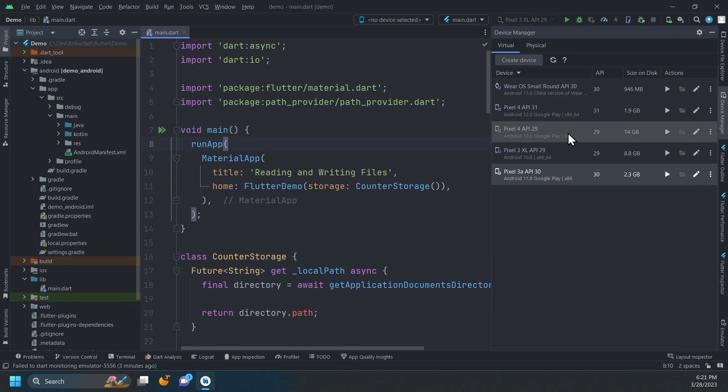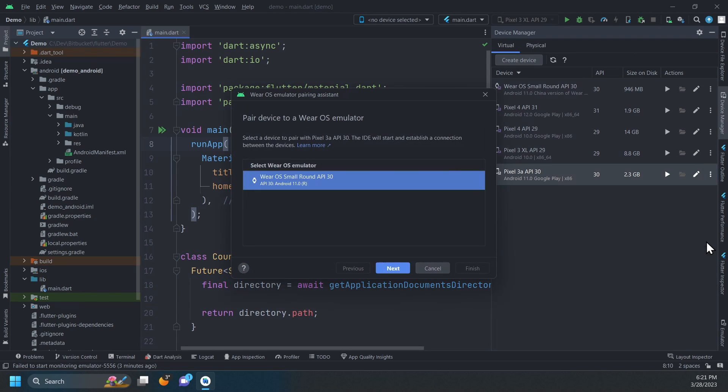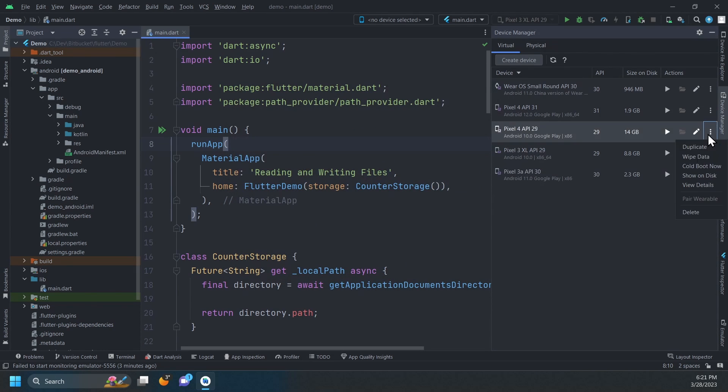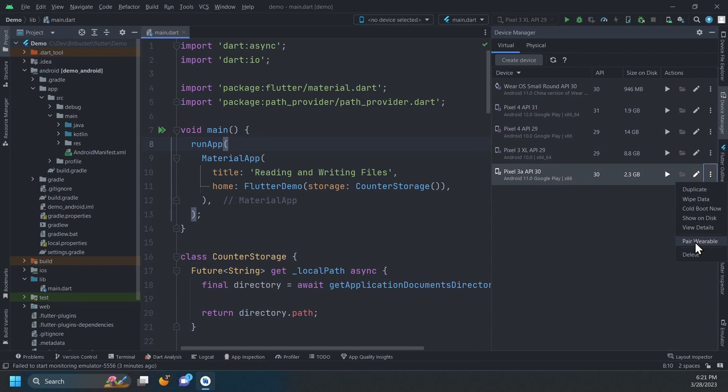Now, you just need to click those three dots and select Pair Wearable to launch the Pairing Assistant. If it is disabled, like in this case, that means this device doesn't meet the requirements mentioned earlier.